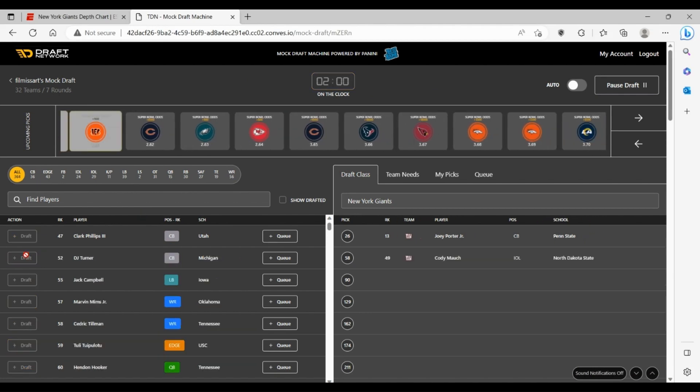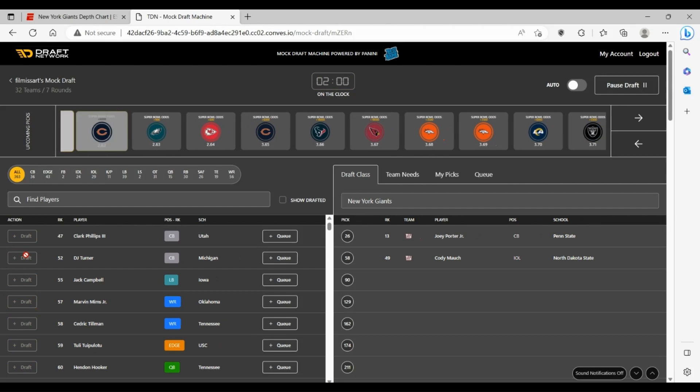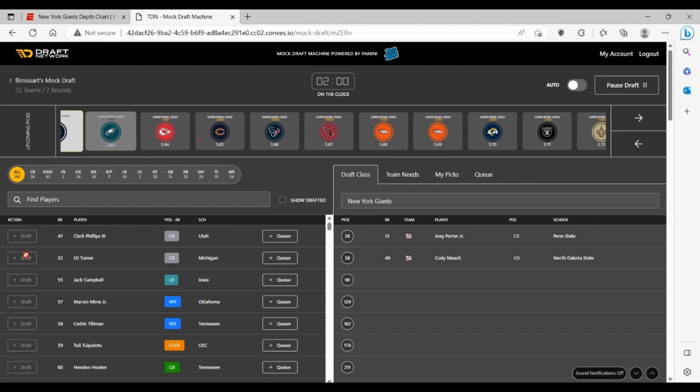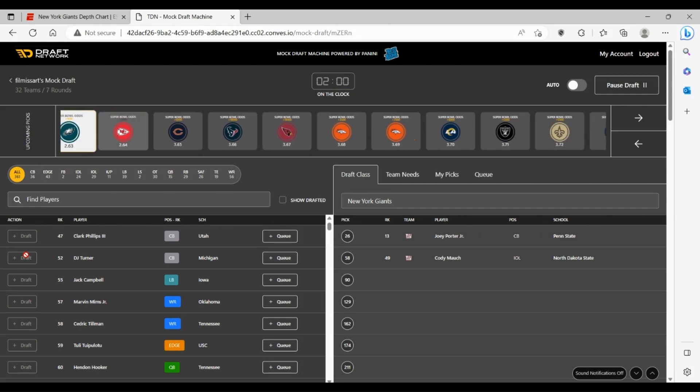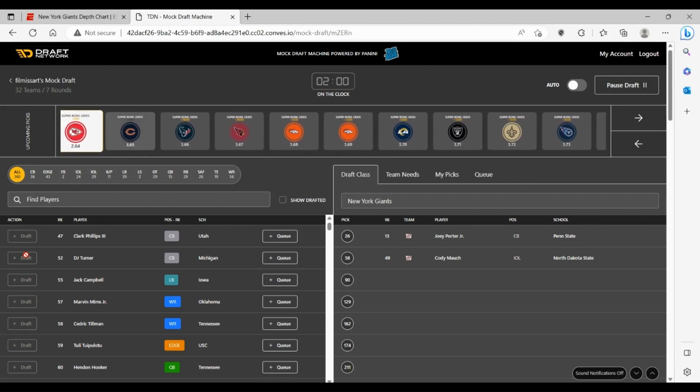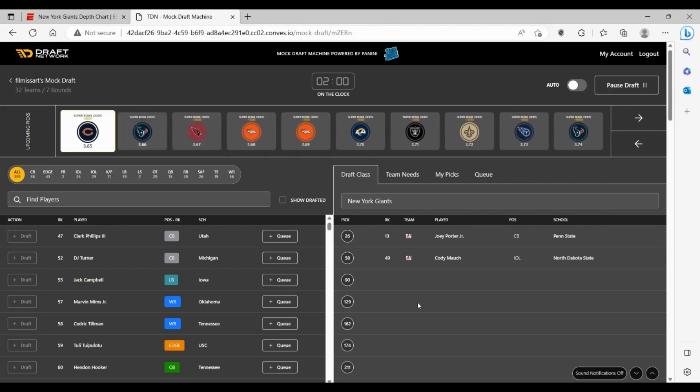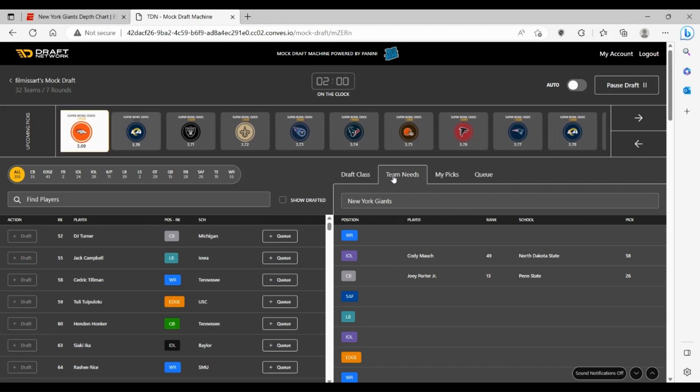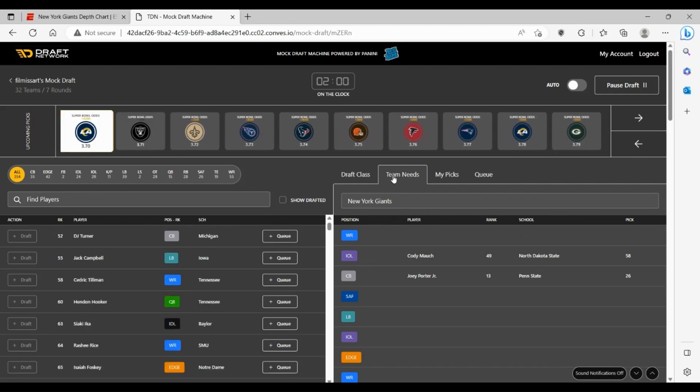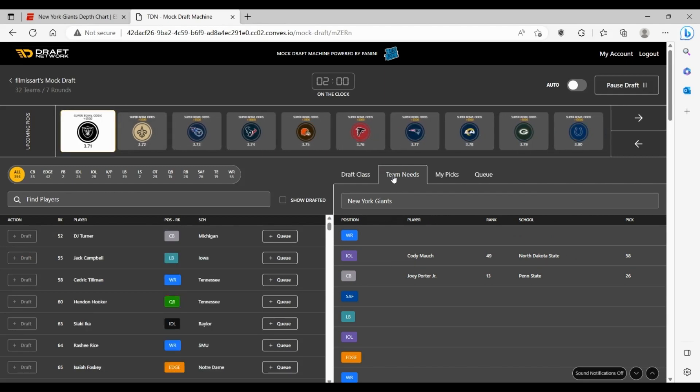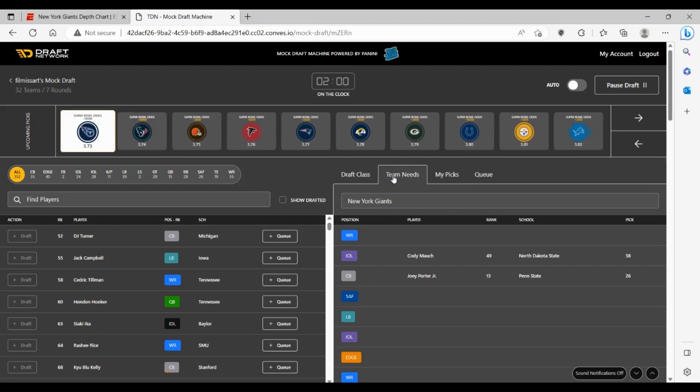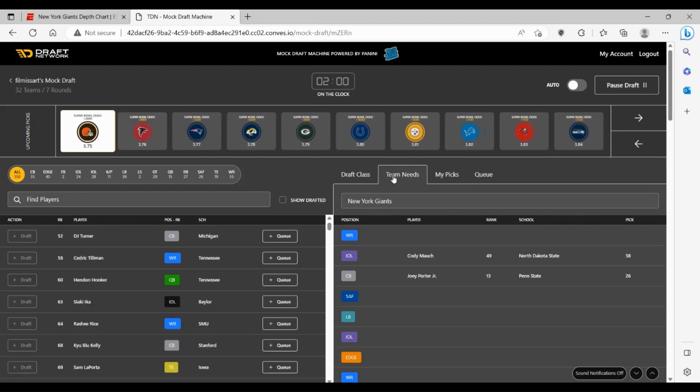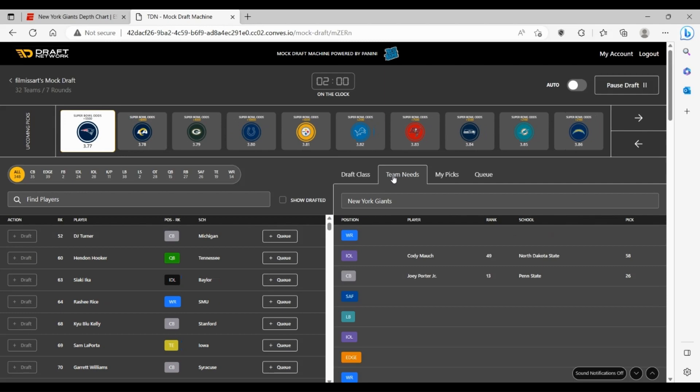They also have a pick at 90 as well. I'm surprised wide receiver is listed as the number one need for them. I just don't see it. I think that six-man group is actually a really good core, especially built around that offense with Daniel Jones, Darren Waller, and Saquon Barkley.